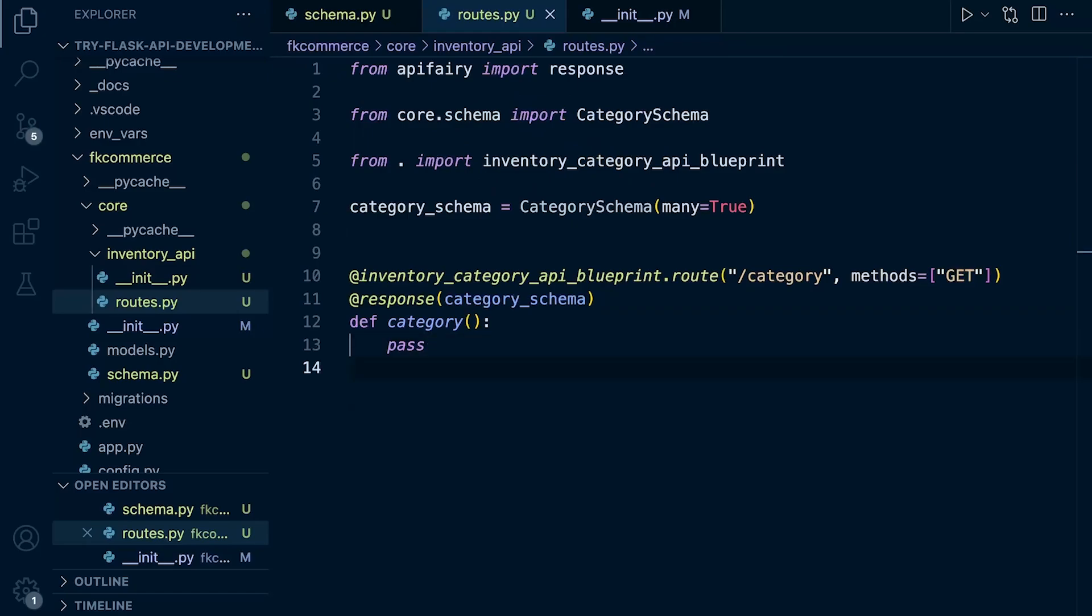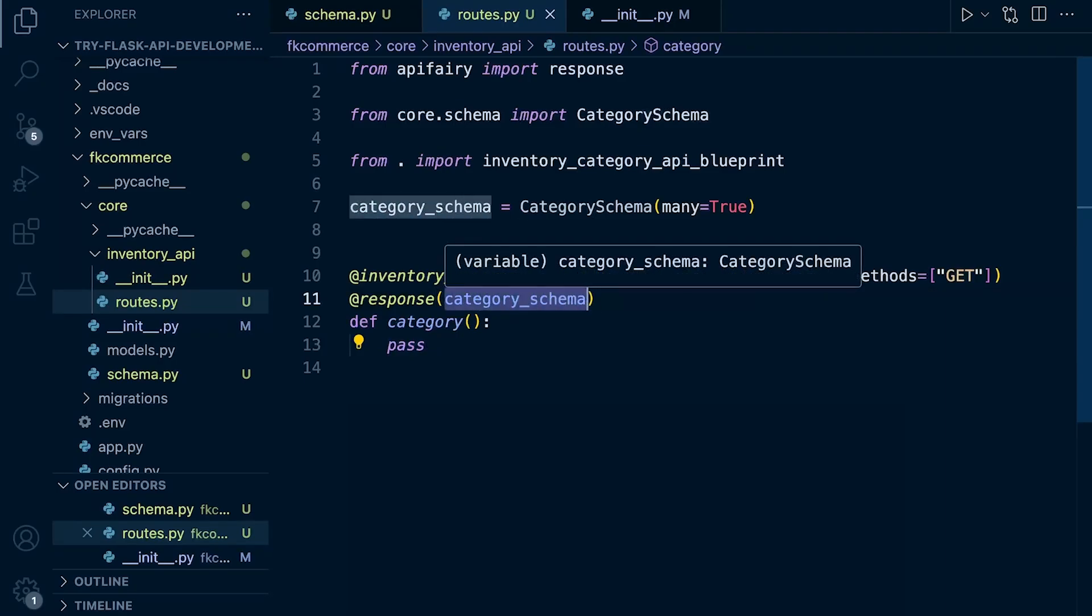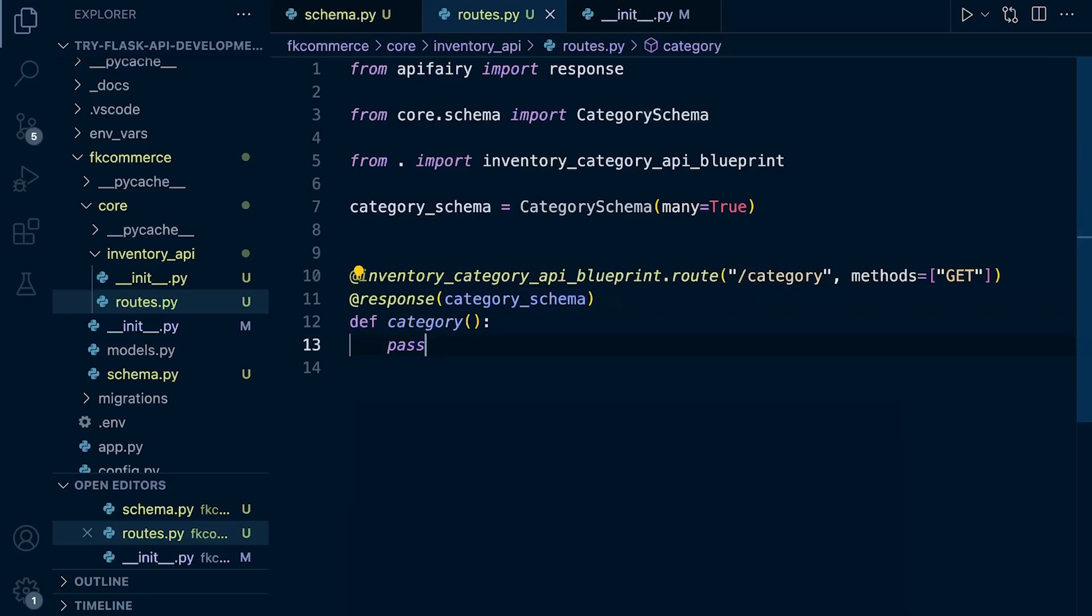So everything now should be set up for us to start thinking about building queries. So what we need now in our function is a query, which is returning data from the database. That's then going to be serialized within our schema and passed back to the client.